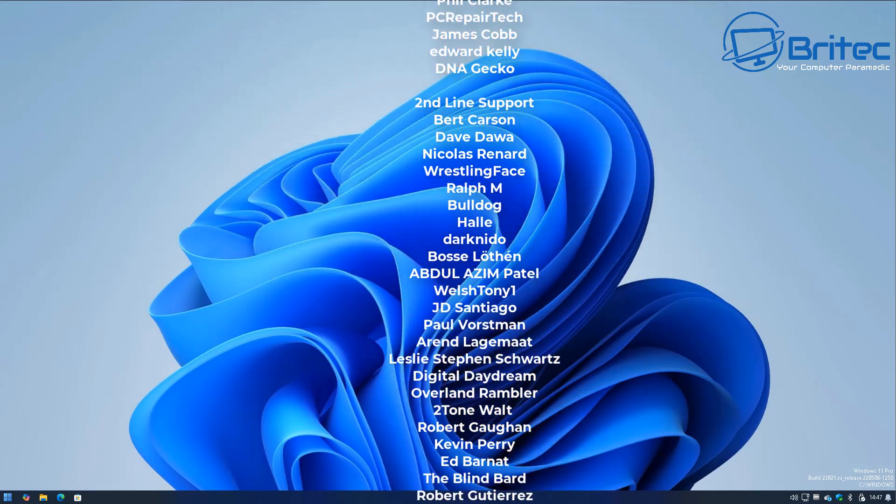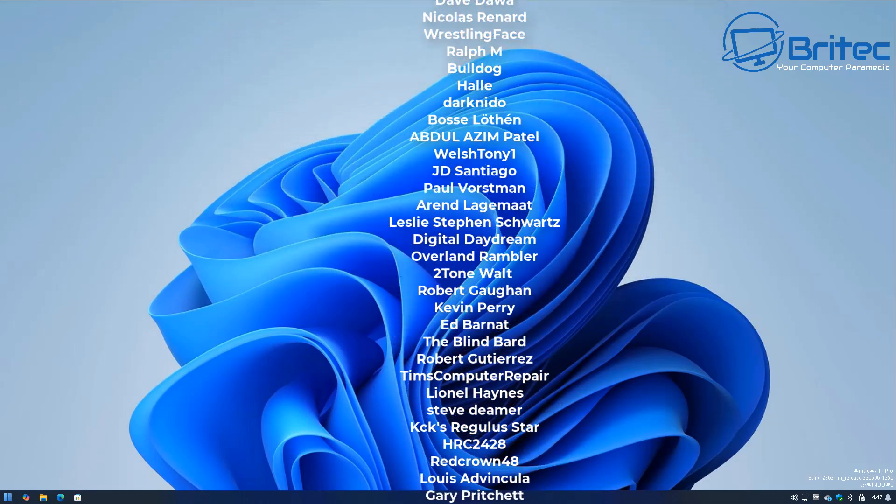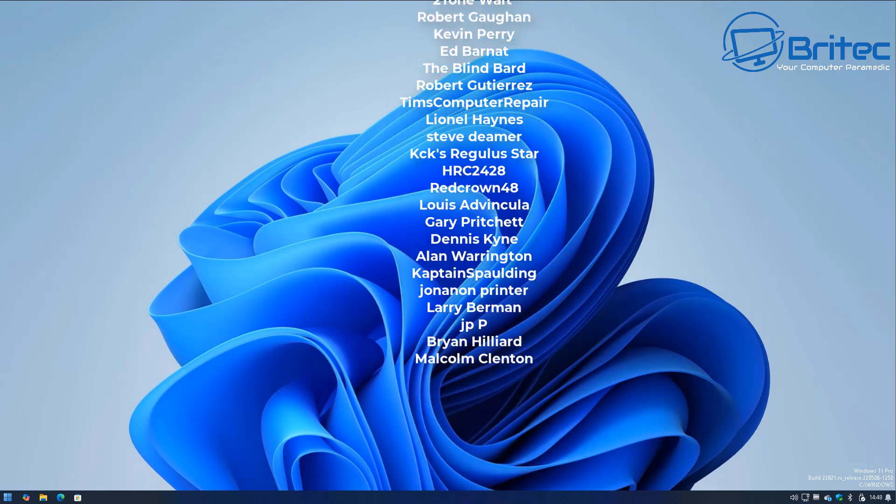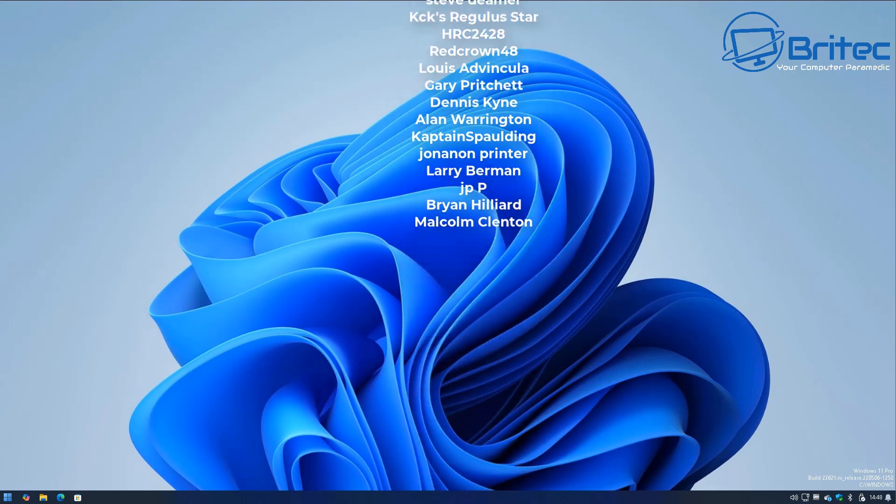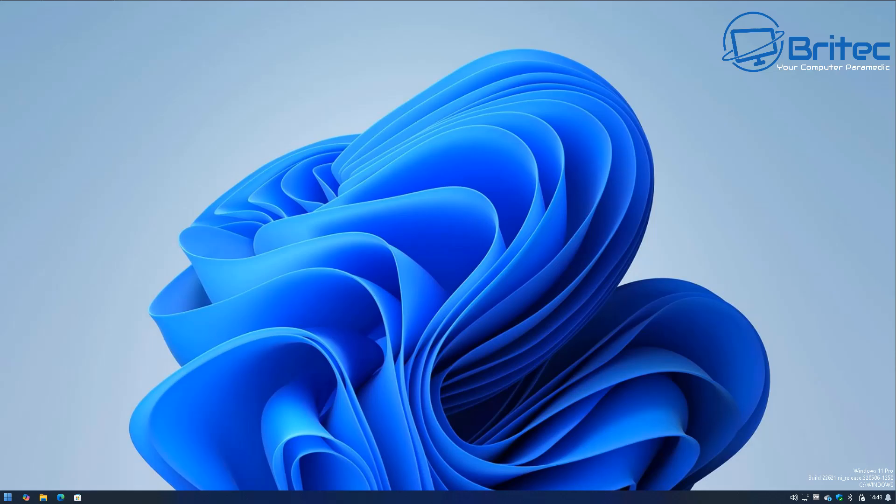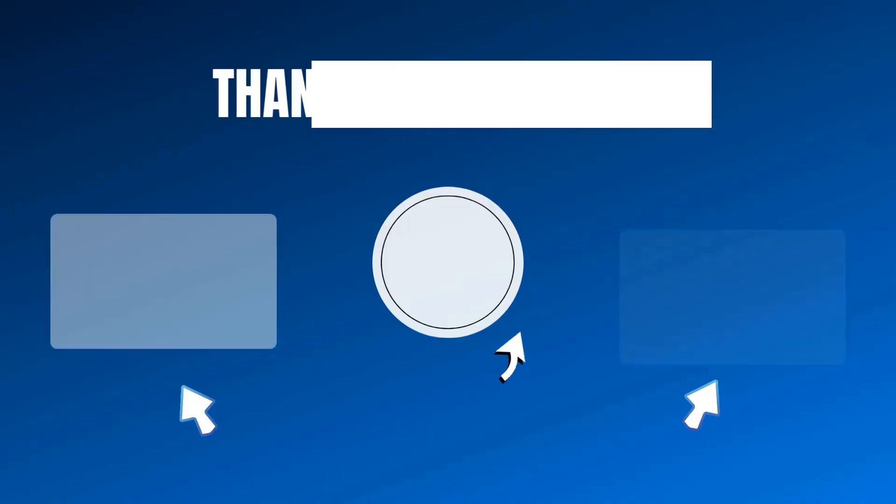Hope this video has been some sort of use to you. My name has been Brian from brightechcomputers.co.uk. Quick shout out to all my YouTube members. I appreciate the support and I'll catch you in the next one. Bye for now.